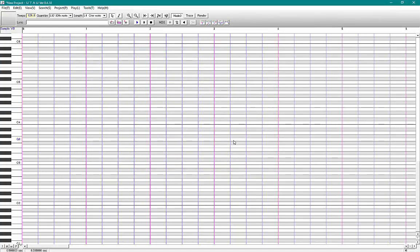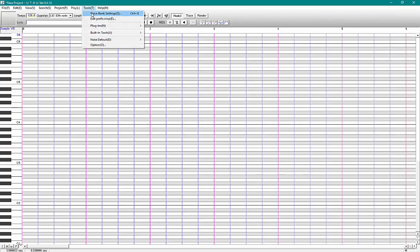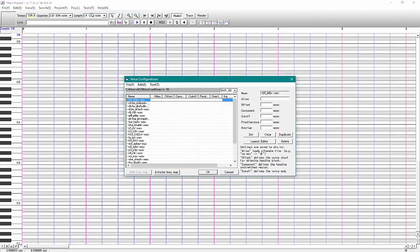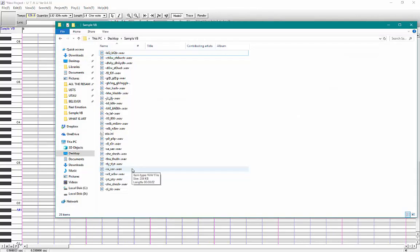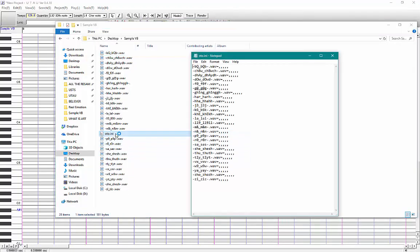Just go ahead and open up that folder with all the sounds in it in Utau. And go to tools, voicemaker settings. As soon as you hit OK here, a blank oto will be generated based off of the sounds in that folder. So here it is. It's just blank.